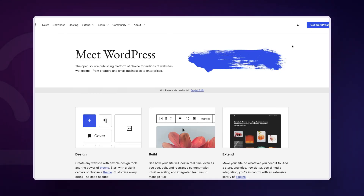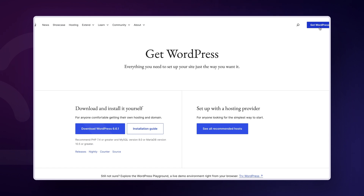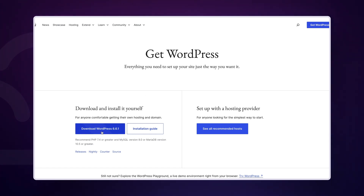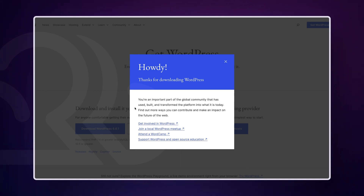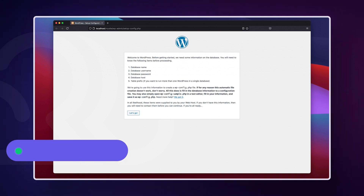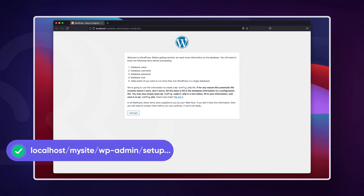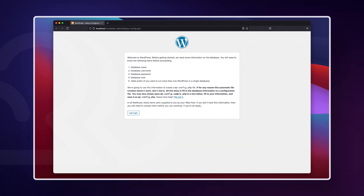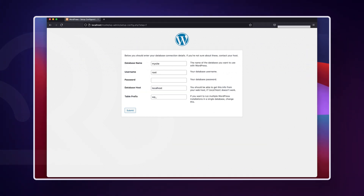Head to wordpress.org and click the Get WordPress button at the top. Download the latest version of WordPress. All WordPress files that you just downloaded should go into the directory you just created. Then head to your site's URL within your browser, which will be something like localhost/your-site-name/wp-admin/setup-config.php. This will bring you to the WordPress 5-minute install wizard.